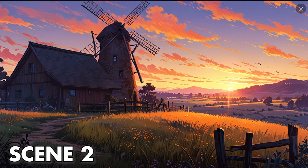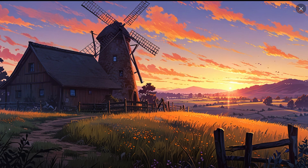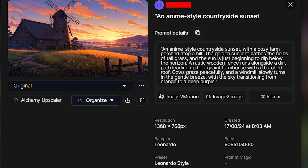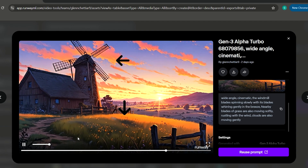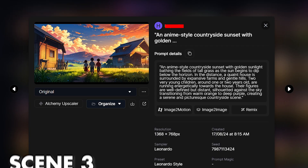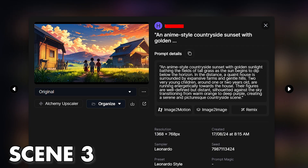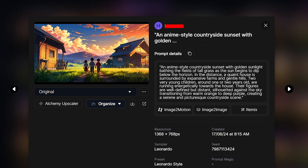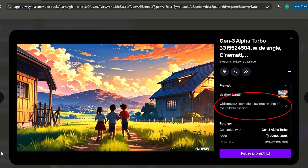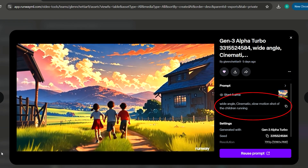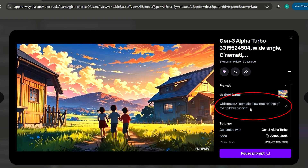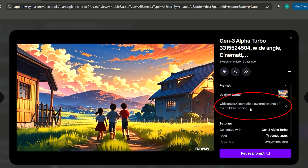For scene 2, I followed the same process. I generated the prompt using ChatGPT and then created the image using Leonardo AI. Then I used Runway to animate the grass and the windmill. For scene 3, I generated this image and then added some additional prompts to Runway like Wide Angle and Cinematic to give me the slow motion and zooming in effect.